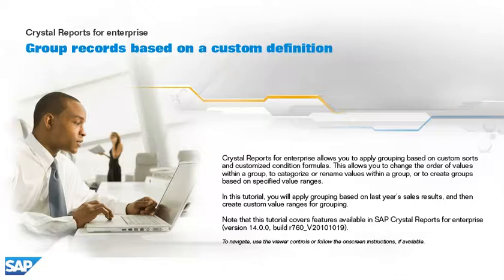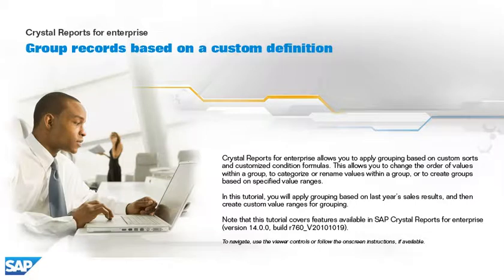In this tutorial, you will apply grouping based on last year's sales results and then create custom value ranges for grouping. Note that this tutorial covers features available in SAP Crystal Reports for Enterprise, version 14.0.0, BuildR760V2010-1019. To navigate, use the viewer controls or follow the on-screen instructions, if available.